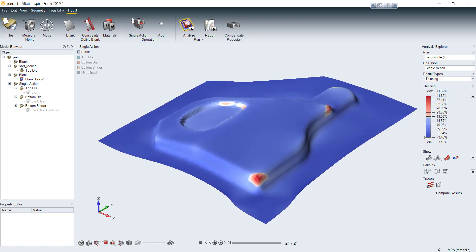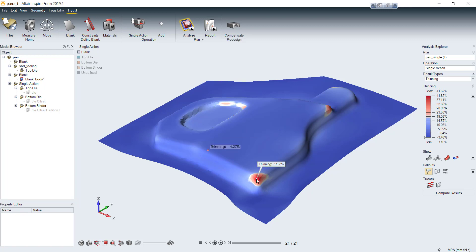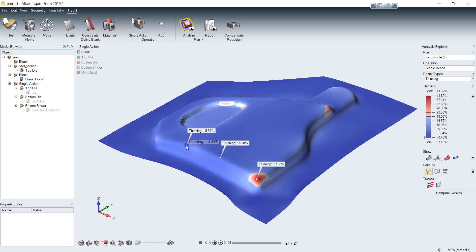And you can show a result value on any arbitrary location on your model by callout tool. You can add callouts as many as you want.